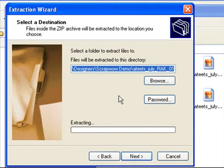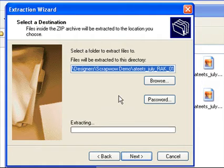For this demonstration I'm going to keep the files in the same folder that we have the zip file in, so all I have to do is click next.